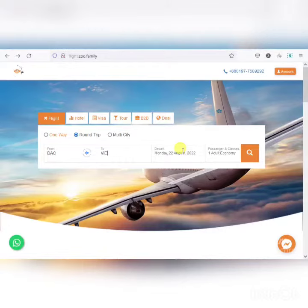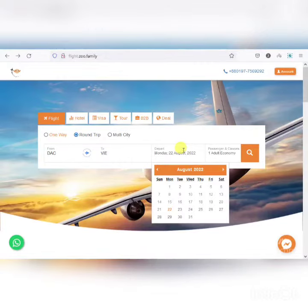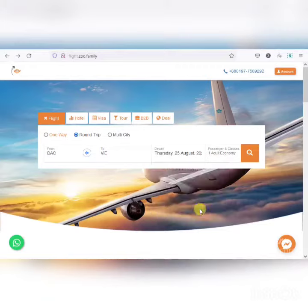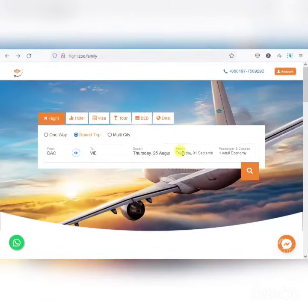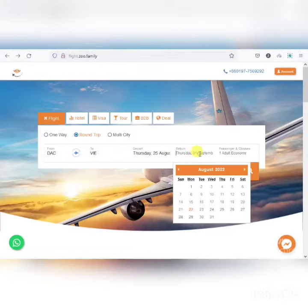I selected round trip, the departure date is done, return date is done. I selected this for the first time.